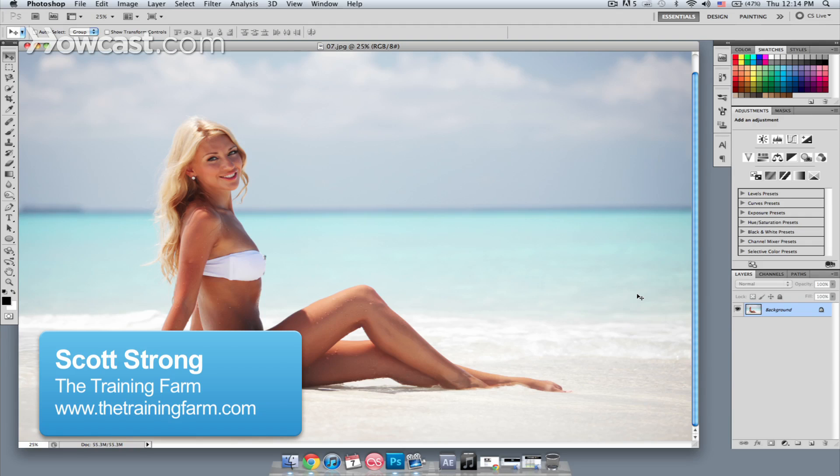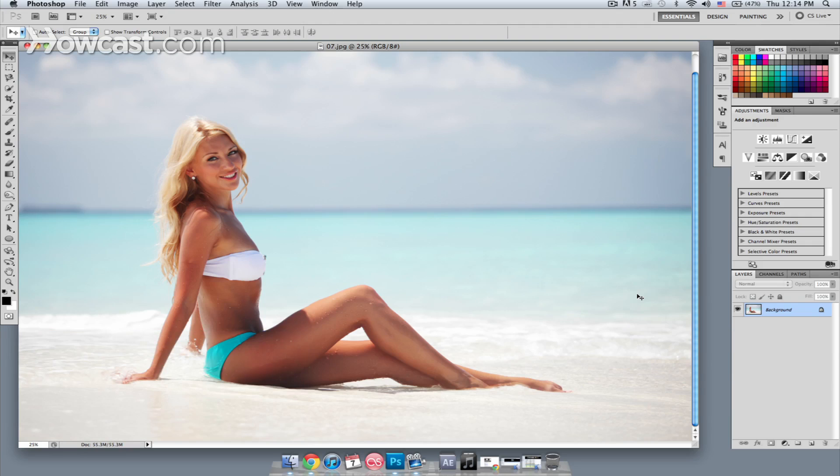Hey, this is Scott Strong, and I'm a certified trainer for The Training Farm. Today I'm going to show you how to make breasts look larger in Photoshop. The thing that you want to keep in mind with any kind of imagery touching is subtlety.